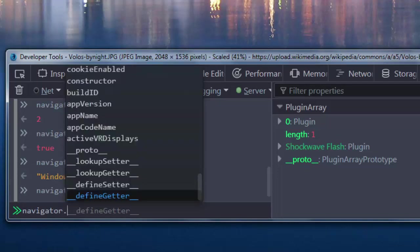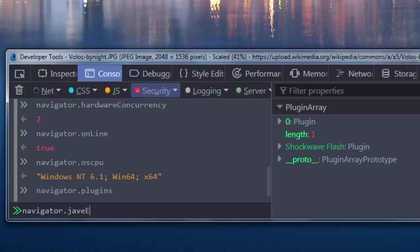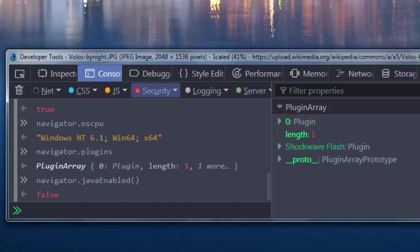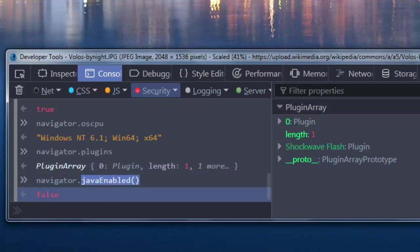For example, one of the most commonly used Navigator methods is JavaEnabled. With this method, you can check if Java is enabled on your web browser.